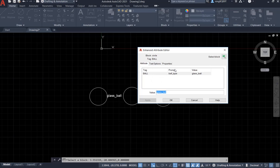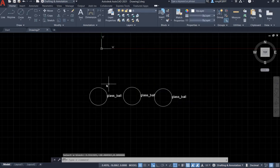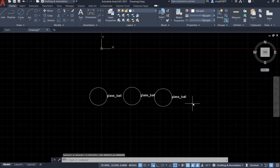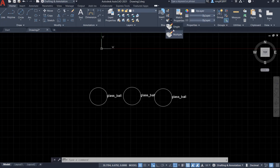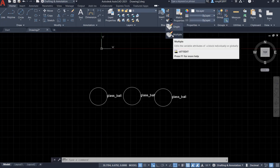We have the tag name, prompt name, and the value. The value is glass ball. Now, I want to change all of them at once. Change all the glass balls to the steel balls. How to do that? Let's go to edit attribute. Select multiple here. Click it.